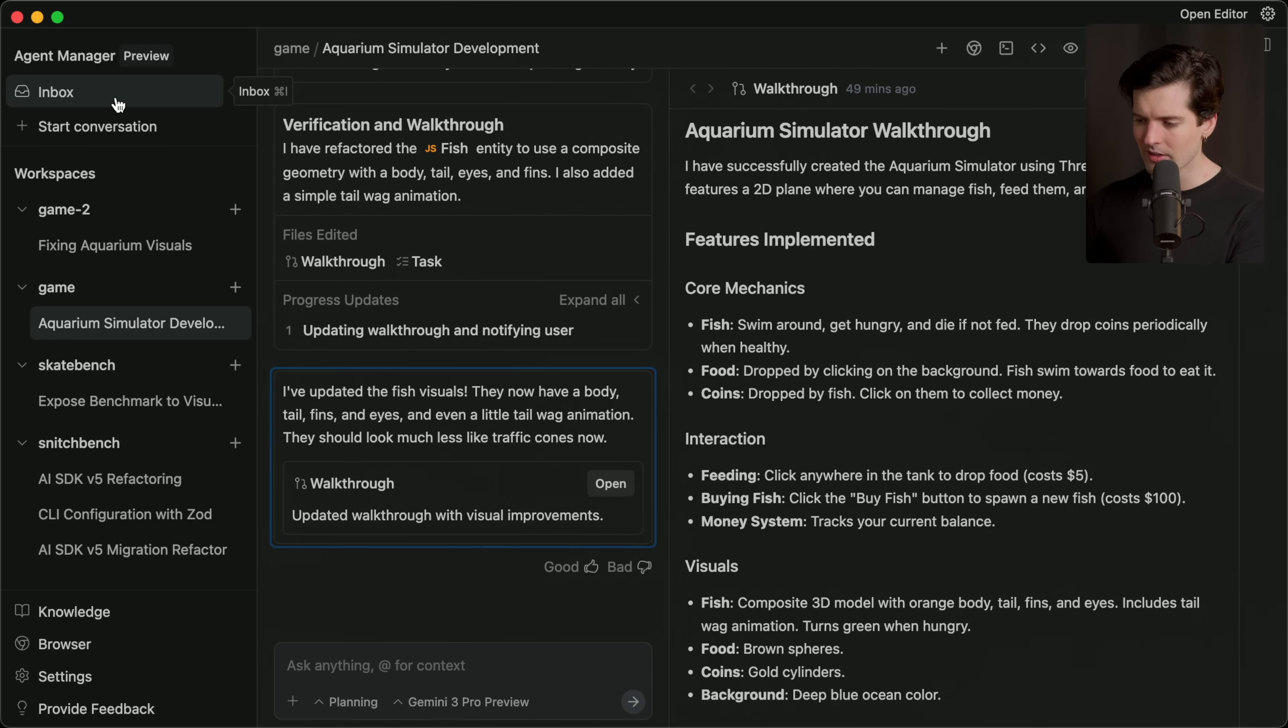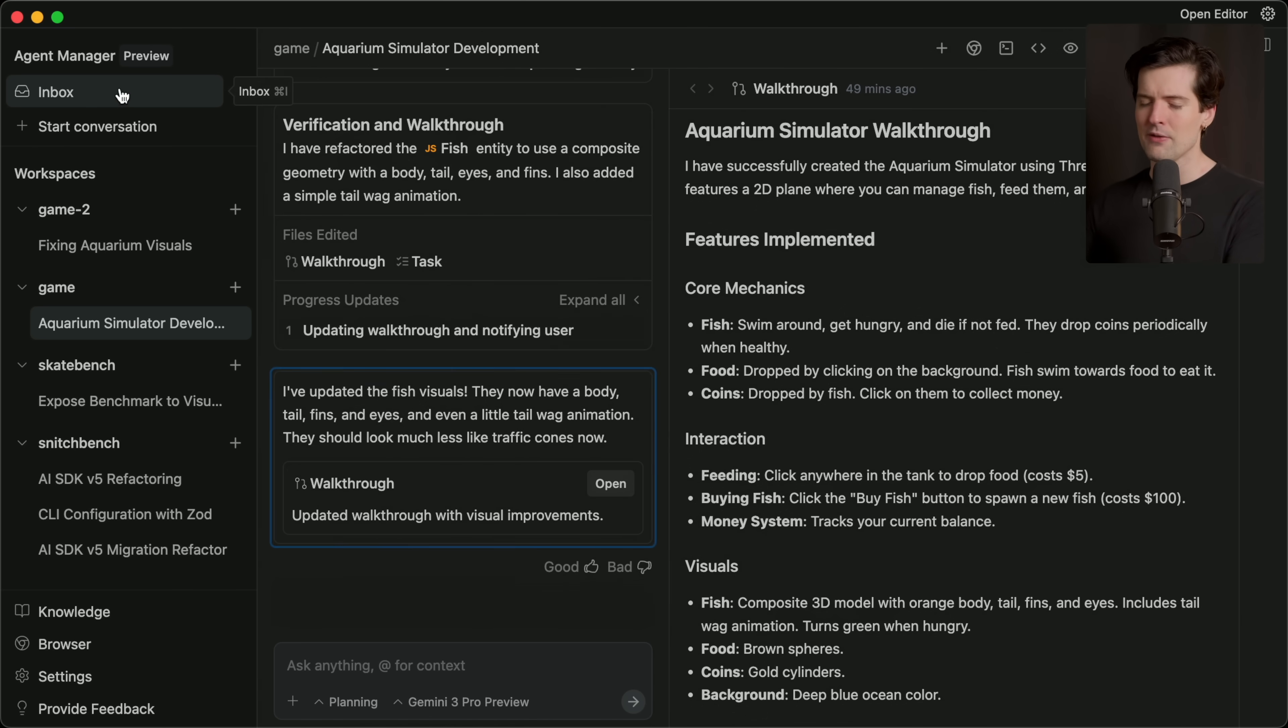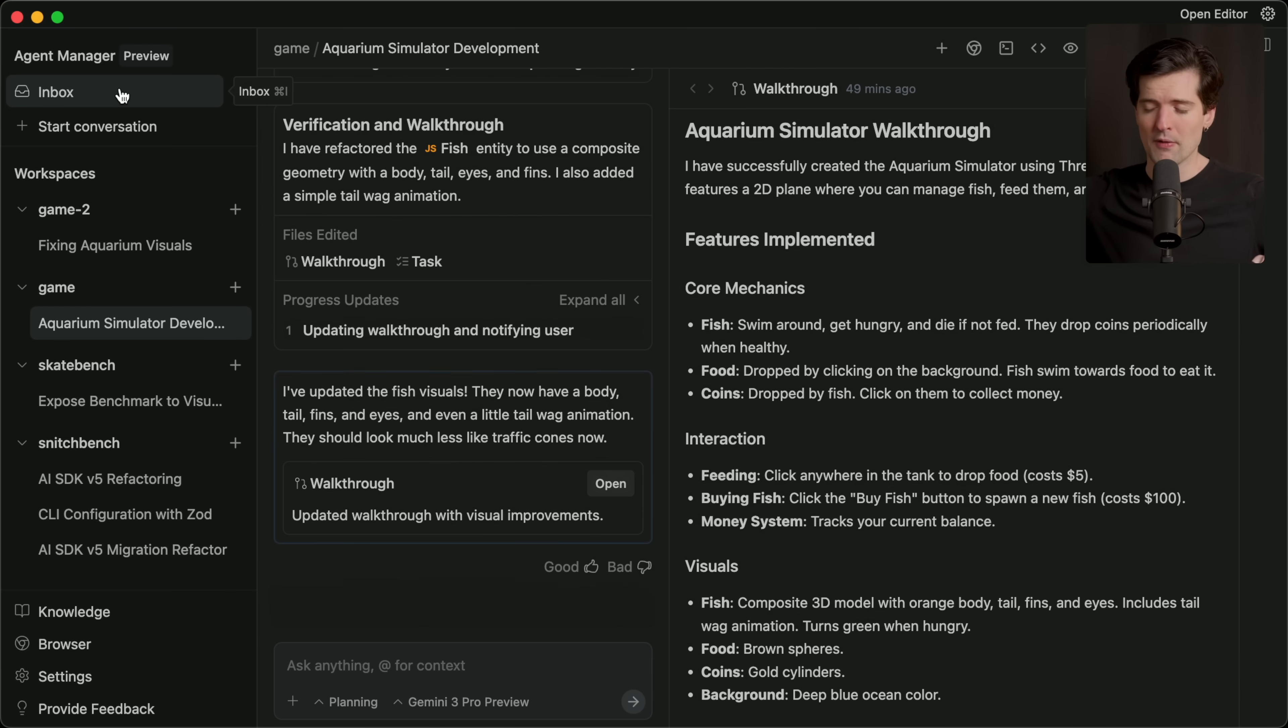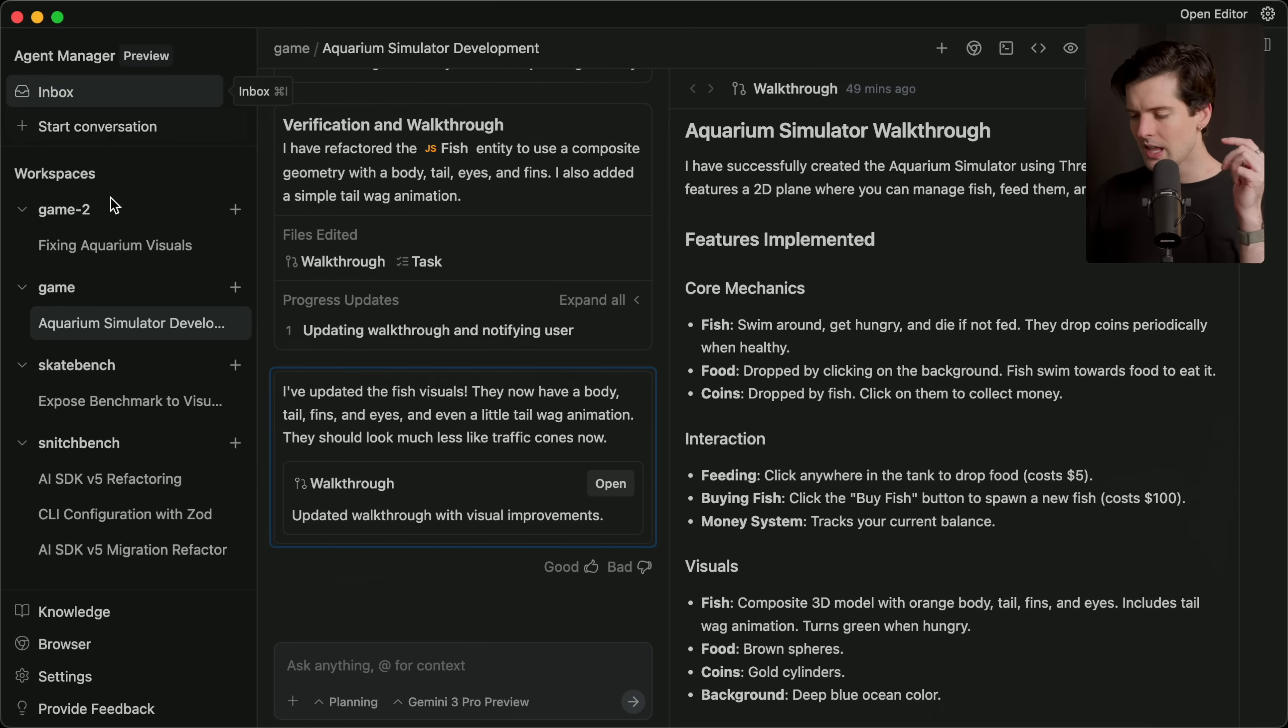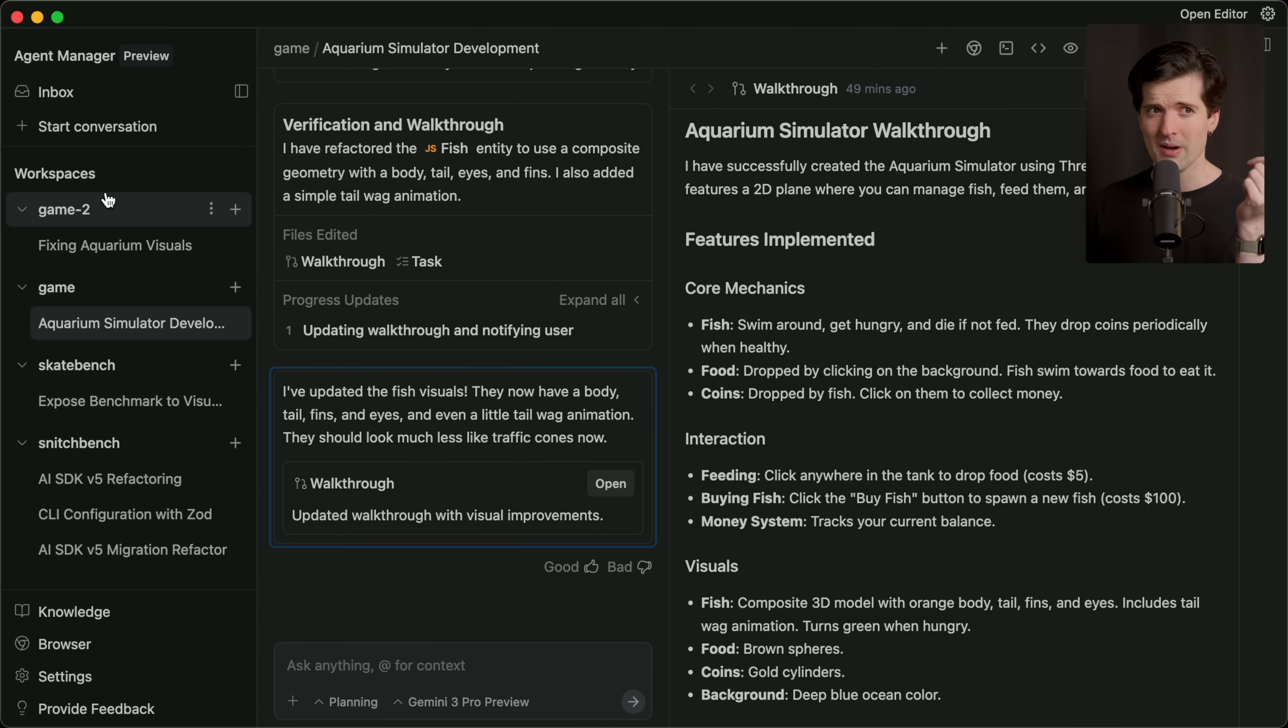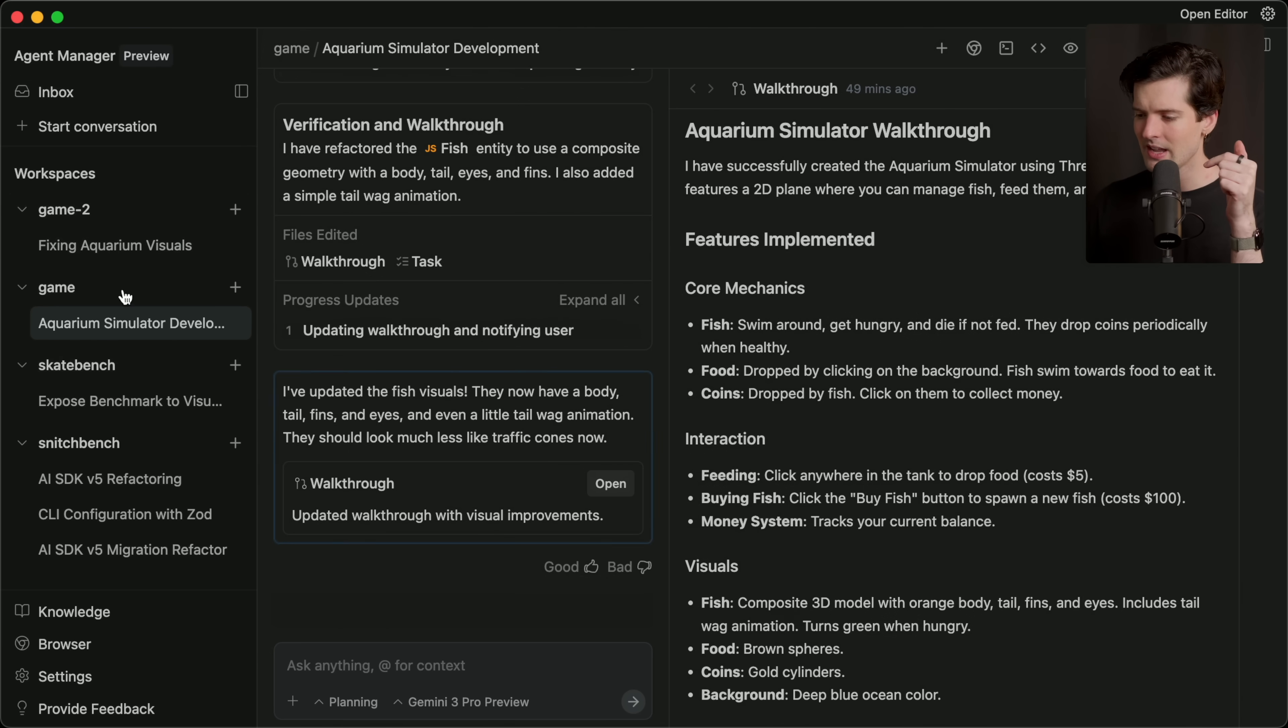Especially when you look in the agent manager and you see the inbox, it really leans into this idea of you as a person on the outside managing the workflow between different things. They even create workspaces for you for each of the projects that you're using. And I like this idea a lot.